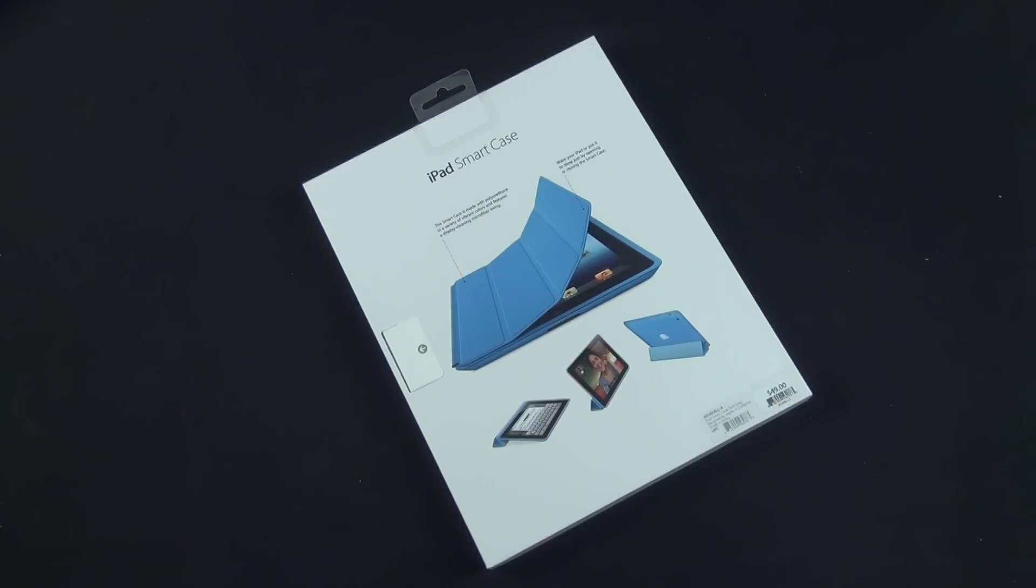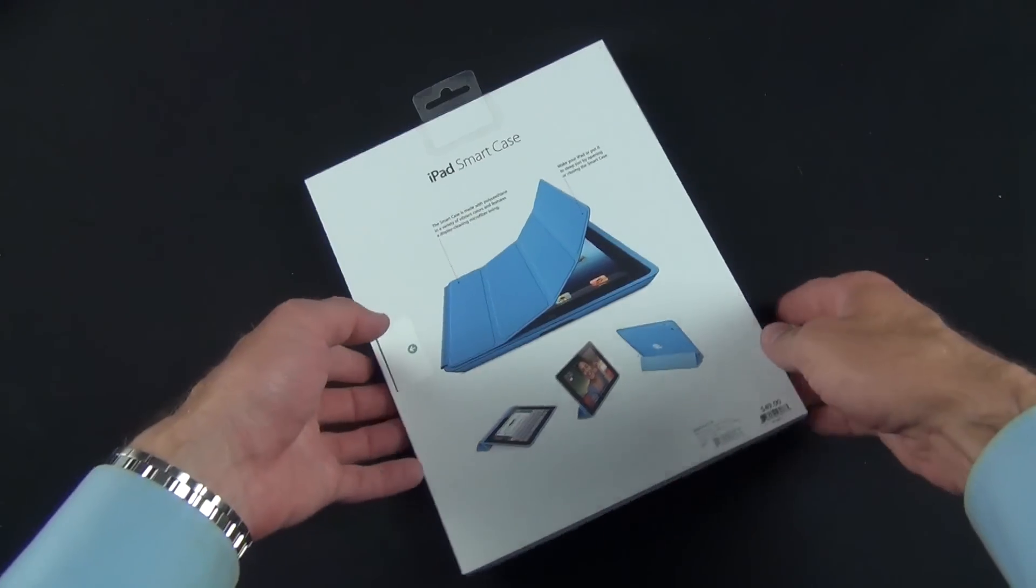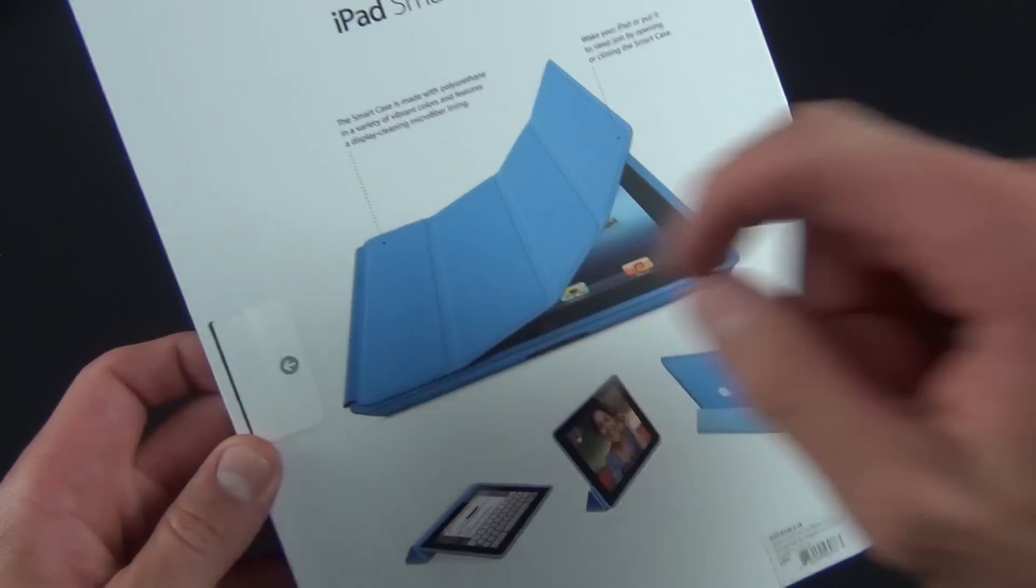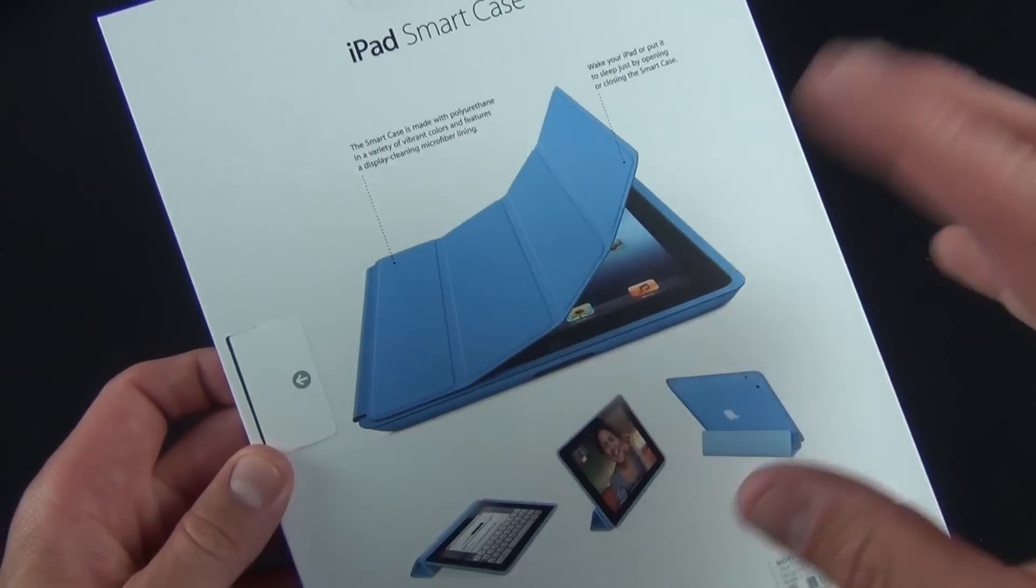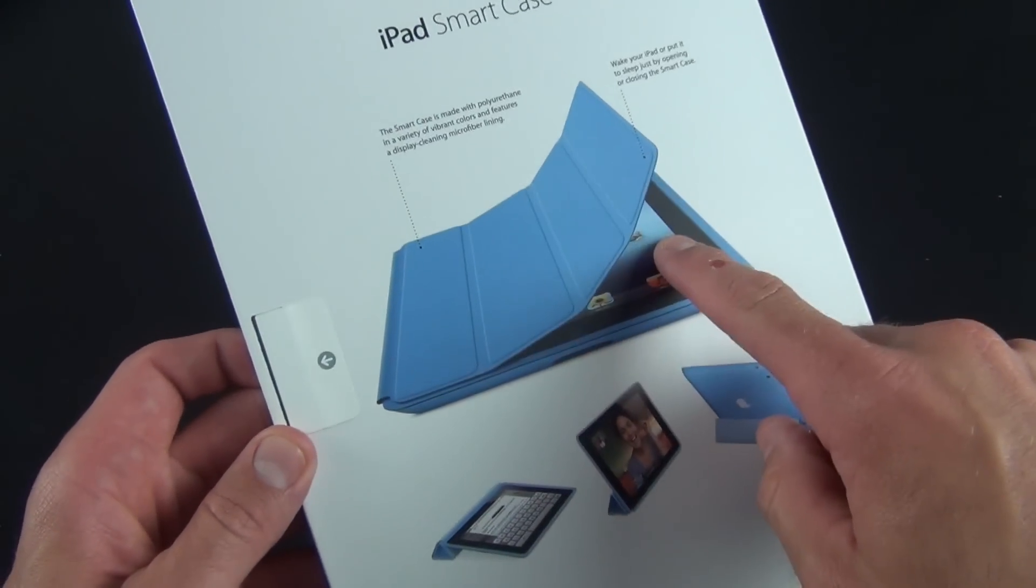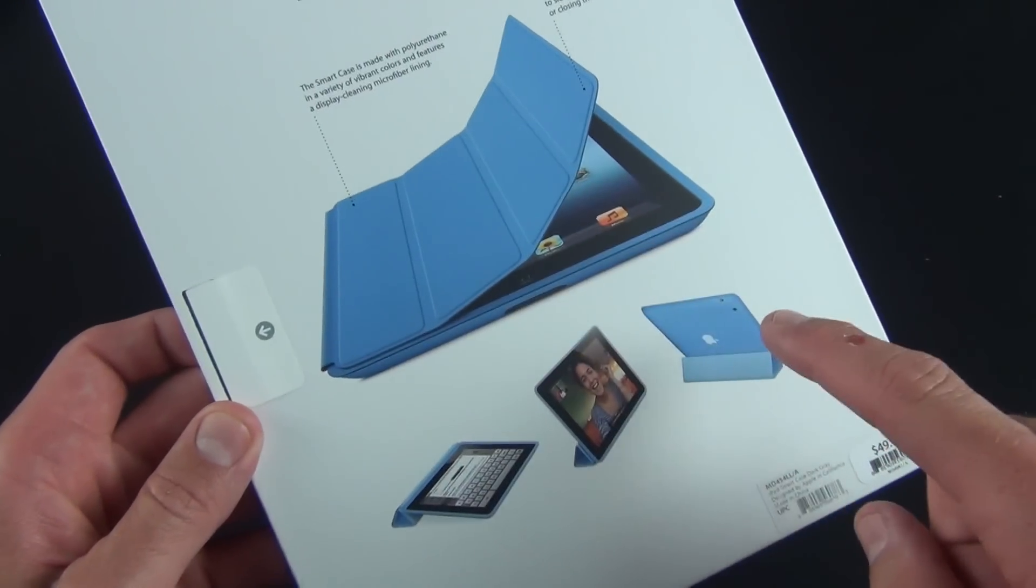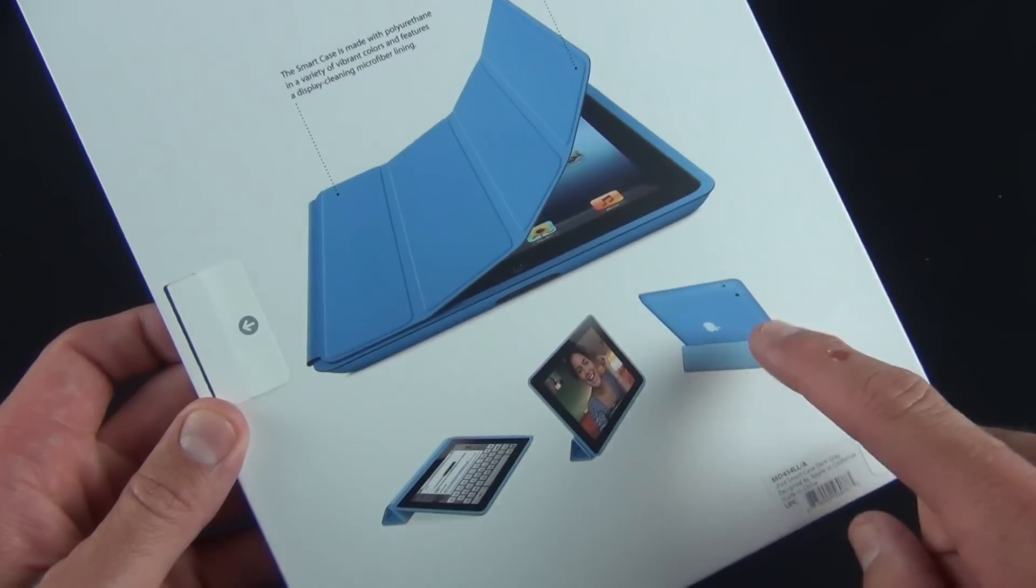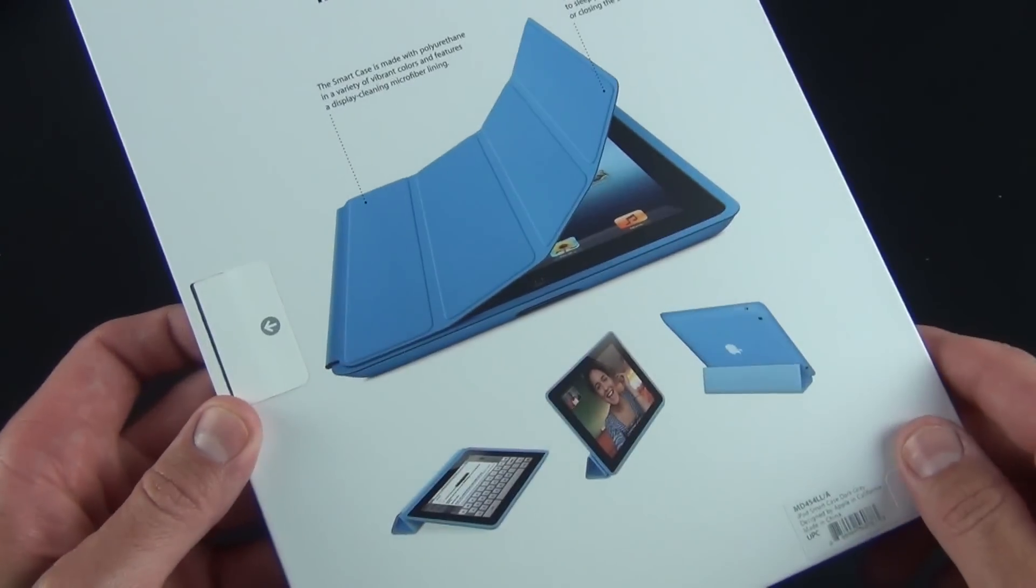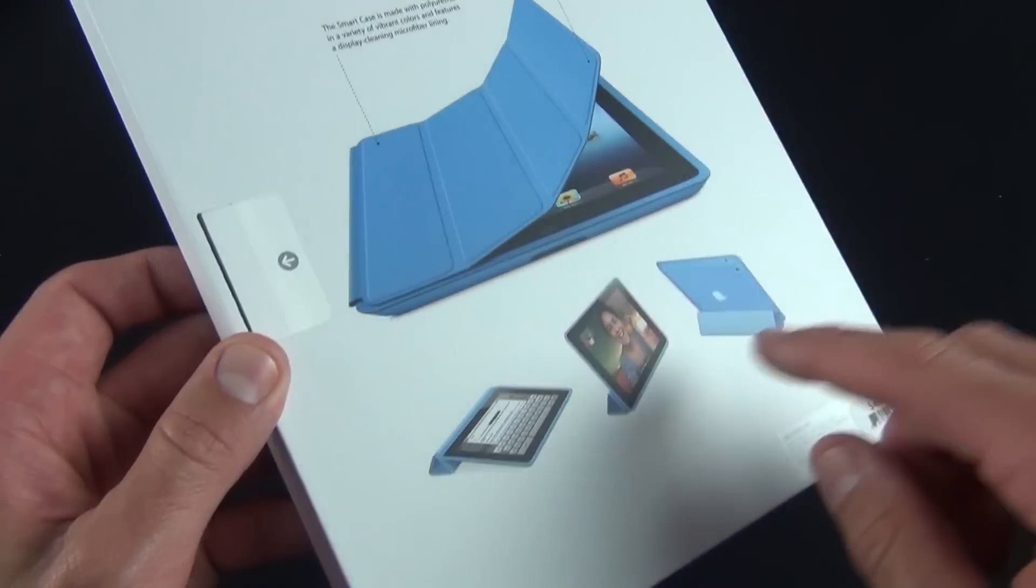We get a smart cover with a backplate. It doesn't connect to the iPad via magnets like the smart cover, but it still has the same functionality. We still have magnets in the cover which fold up and prop up the iPad and work with the sleep-wake function.